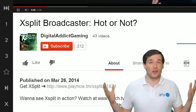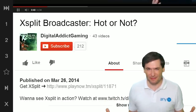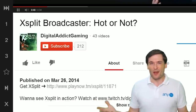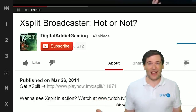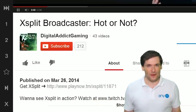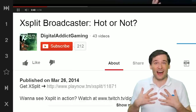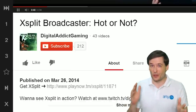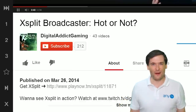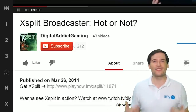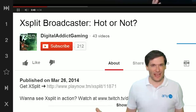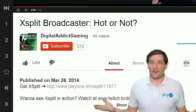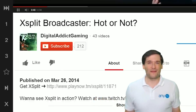Now some of you were not submitting XSplit reviews — some of you were just submitting gameplay recorded using XSplit. That's not a review. A review is you telling us what you think is good or bad about the software, your honest opinions. If you just give us gameplay, we reject that because we want reviews of the product.